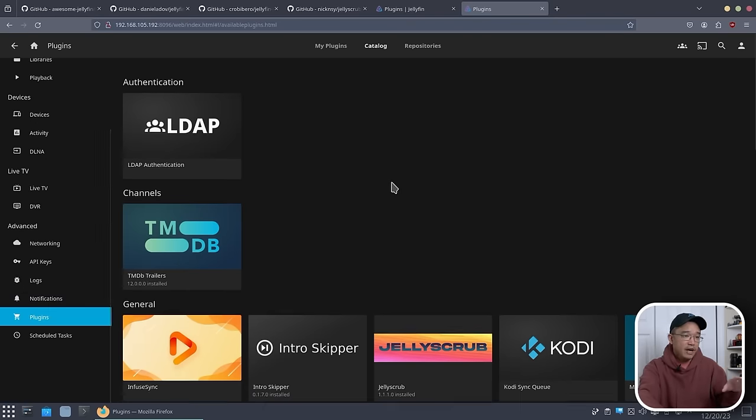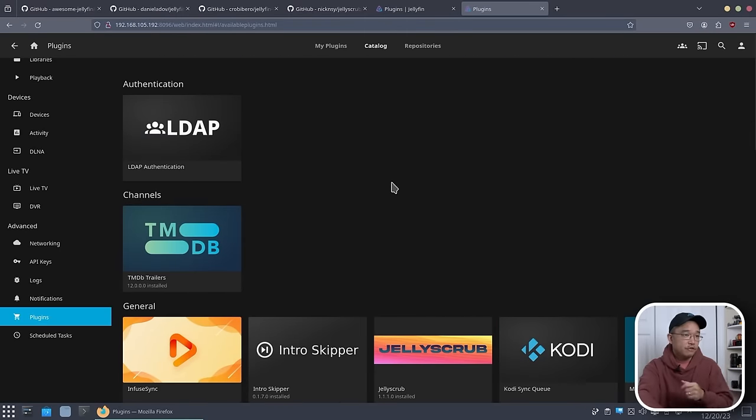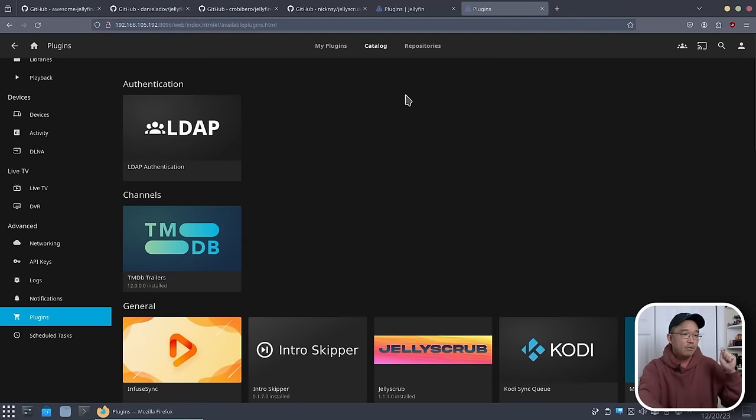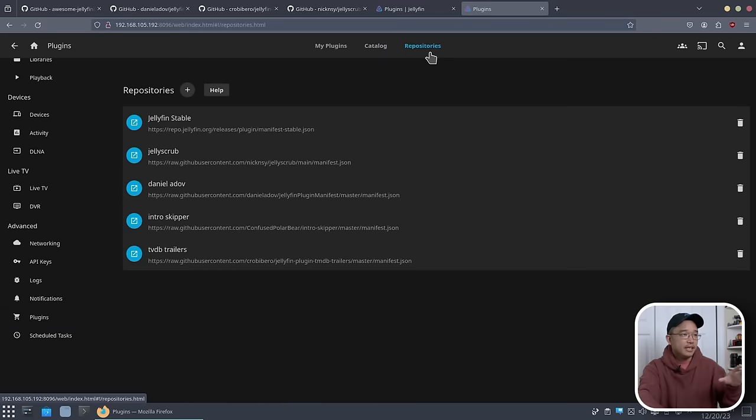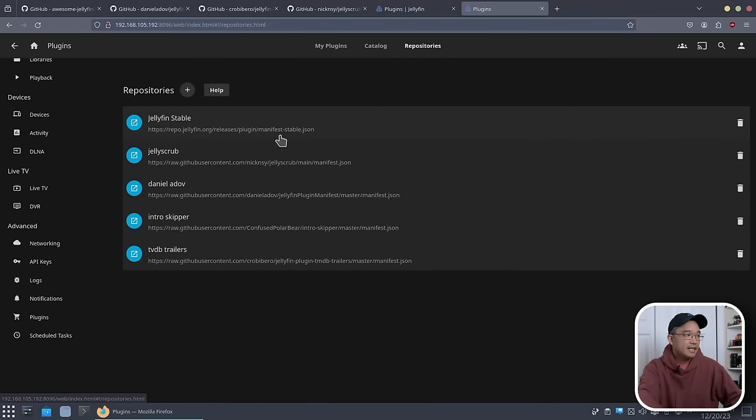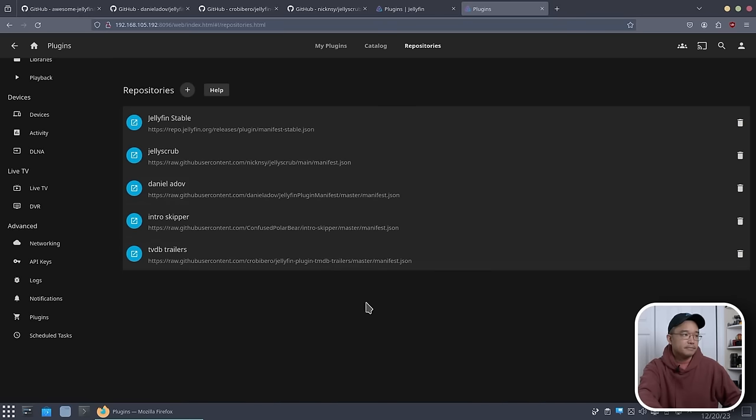I do have a lot more than what you would normally see on a default install of Jellyfin. I will leave all the links down in the description below. Heading into my repository, you can see I have Jellyfin stable, which comes default, and then I added a bunch of these in here.